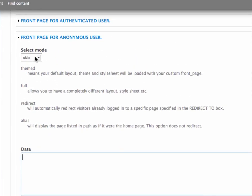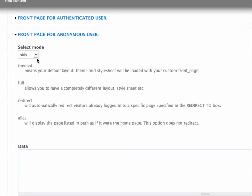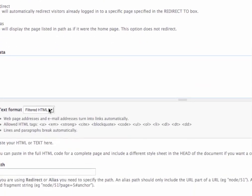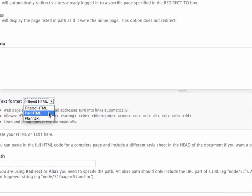Redirect is if you want to direct them to a different page. And then, I never use alias. So, the one thing you want to make sure you have here is full HTML text format enabled.